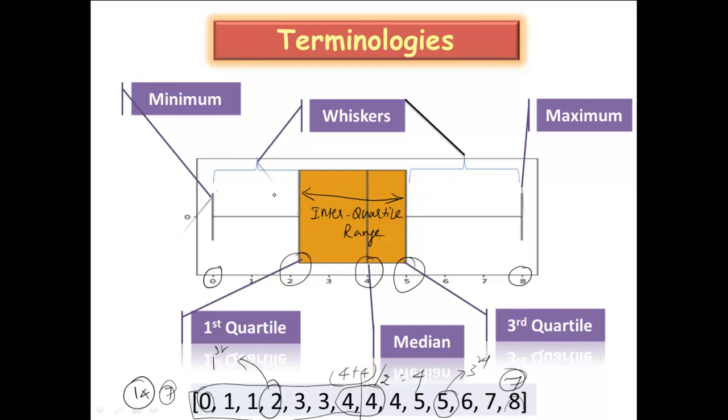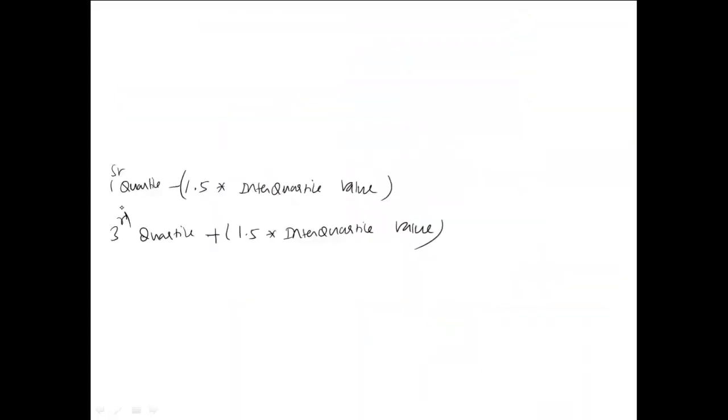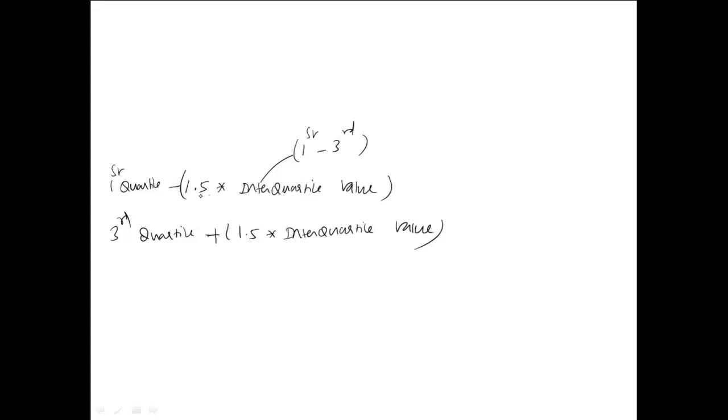Now how to do outlier analysis. When you want to perform outlier analysis, the general convention is that you have to identify the values of first quartile minus 1.5 times your interquartile value. How to identify this interquartile? It is Q3 minus Q1 for the distance. So any value that lies beyond that range is an outlier.